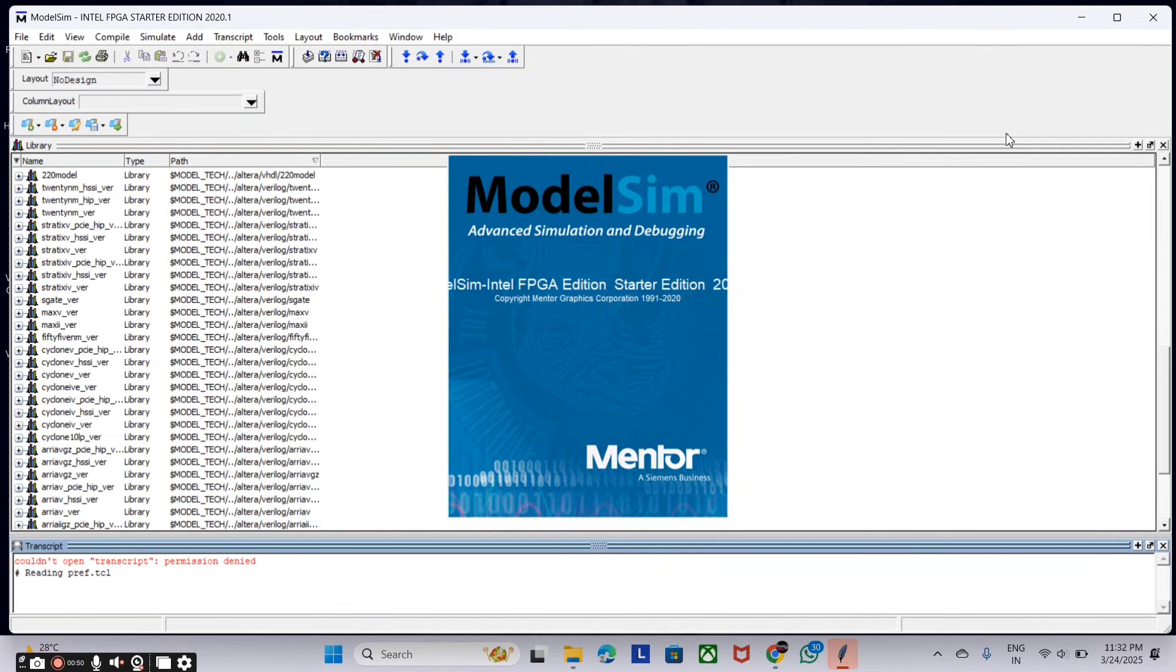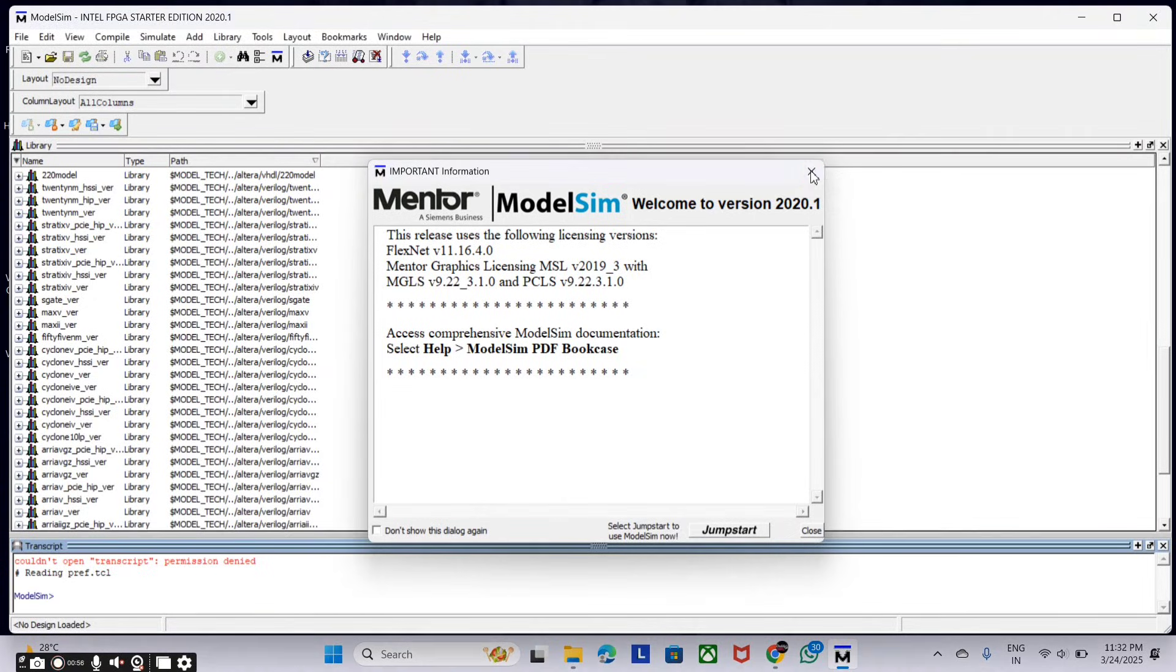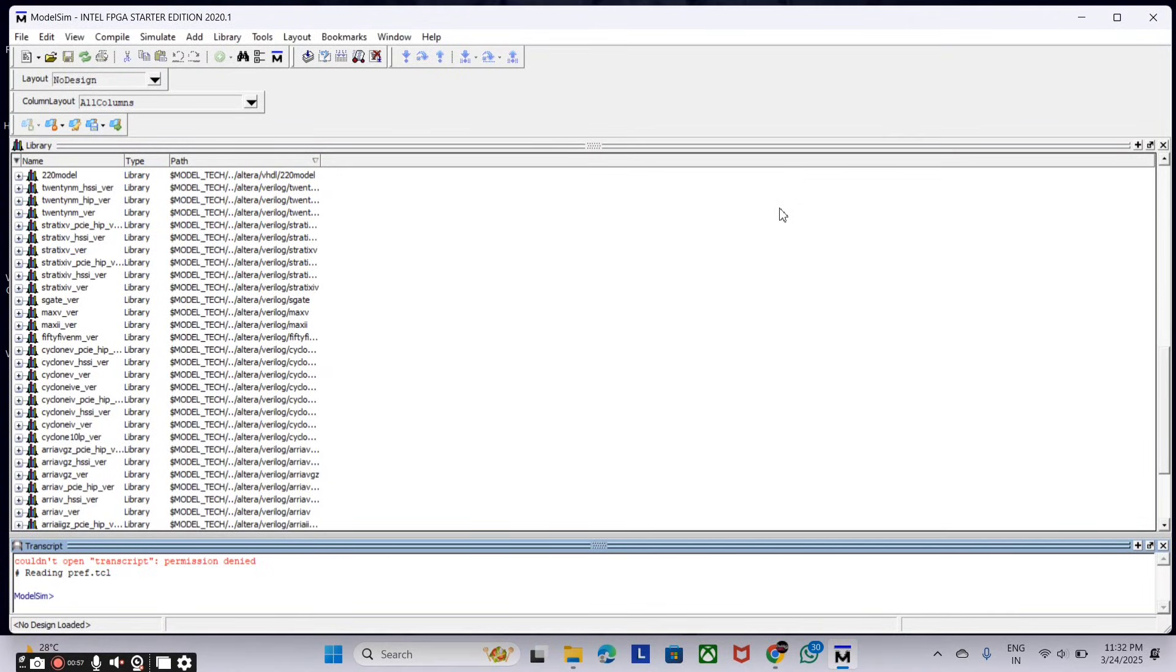Okay friends, in this video I have explained how to download and install the ModelSim software. And in my next video, I will show you how to work on ModelSim, write Verilog code, and check the results. See you in the next video.